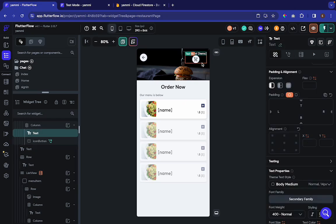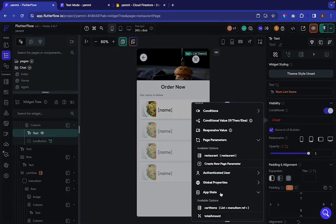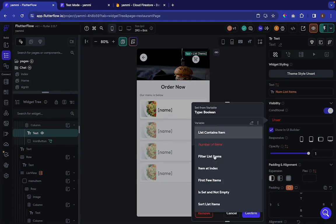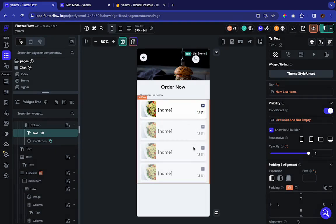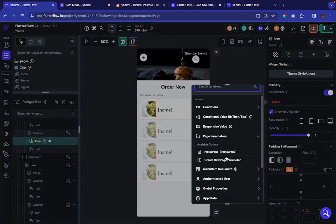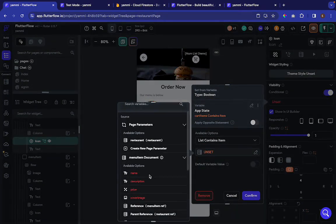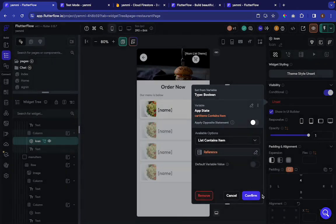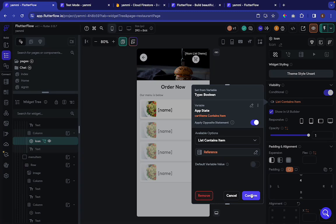Now let's add some logic. We'll add conditional visibility and say: if the app state cart items is set and not empty, then visible. The second thing: on the add icon, we'll add conditional visibility so you know if an item has already been added. If the app state cart items list contains this item reference, hide the add icon; if it does not contain it, show the add icon.